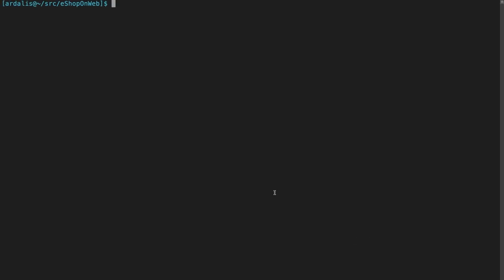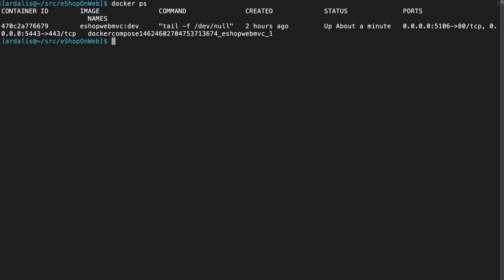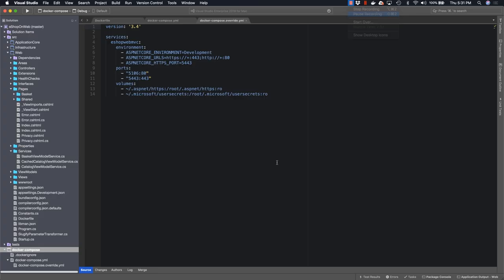We can view our running Docker containers from the command line by running a command like docker ps. Here we can see that we have our eShop WebMVC application running and it's been up for about a minute now and it's listening on port 5106 and 5443.